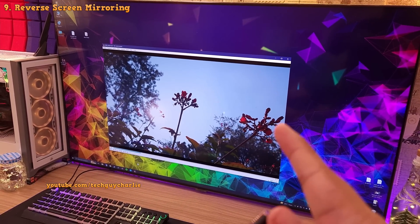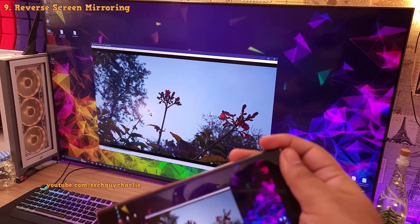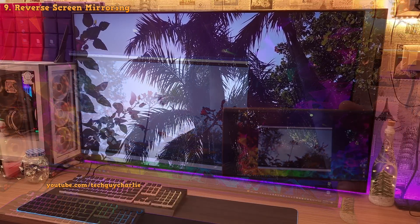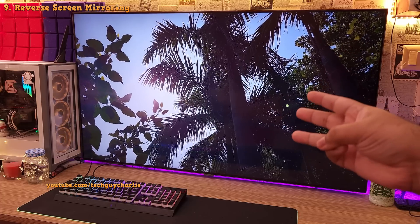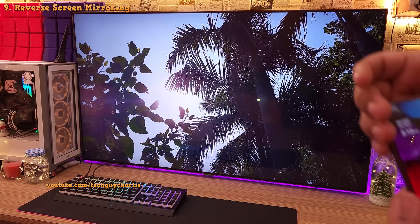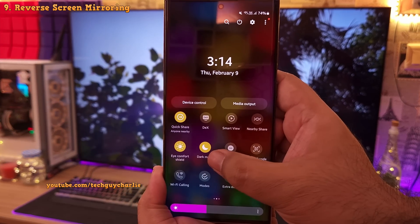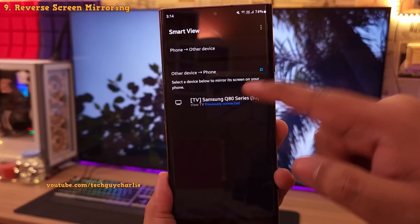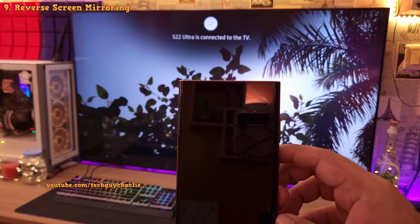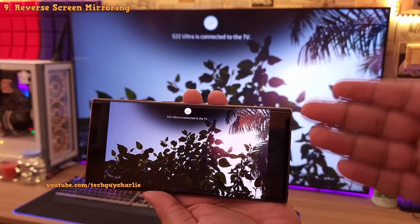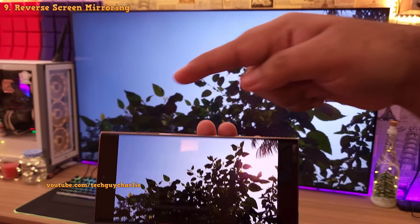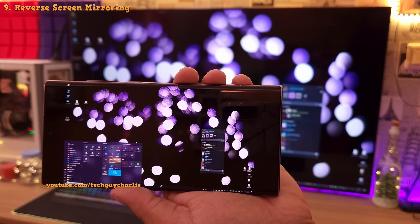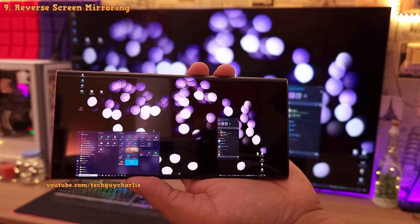If you have a Samsung TV, Smart View also lets you watch the TV's content on your Samsung smartphone — like reverse screen mirroring. Drop down the notification panel, go to Smart View, and this time select Other Device to Phone. Select your TV from the list and the phone will show whatever the TV is receiving through its HDMI port, such as a cable box for live TV.